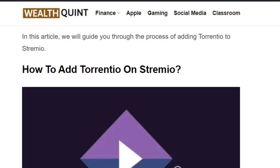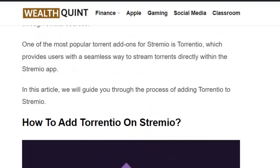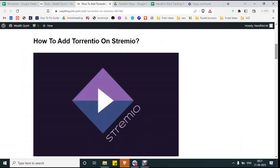Welcome back to our YouTube channel. Today we are going to see how to add Torrentio on Stremio. Stremio is a most popular add-on which allows users to stream various TV shows, videos, and video content from different sources. Likewise, Torrentio is one of the most popular add-ons for Stremio, which provides users with a seamless way to stream torrents directly within the Stremio app.